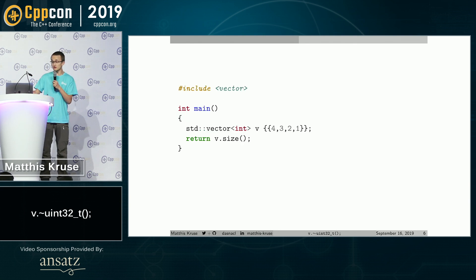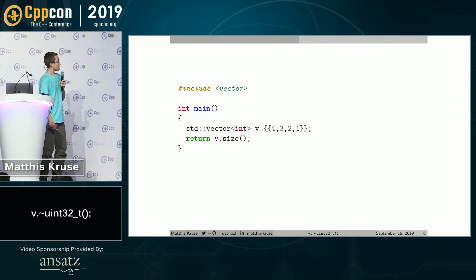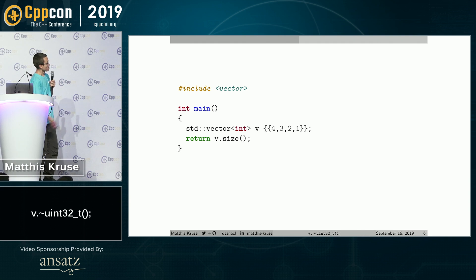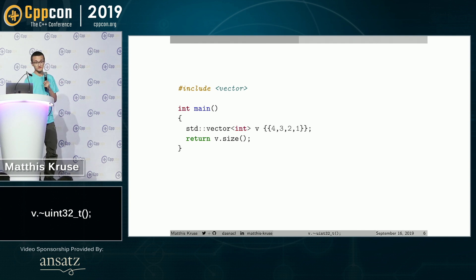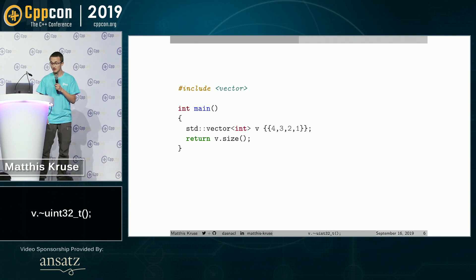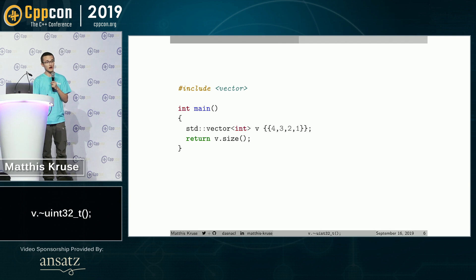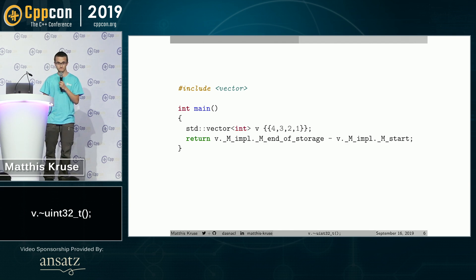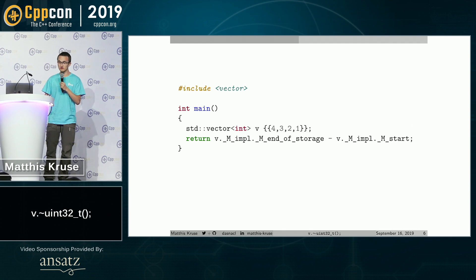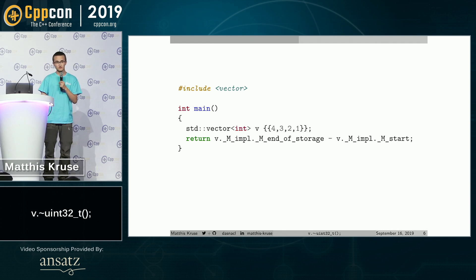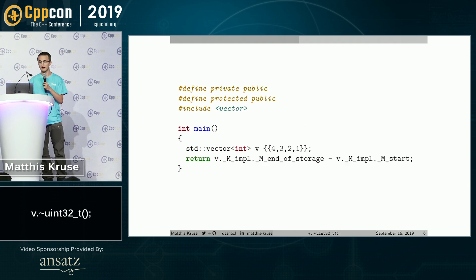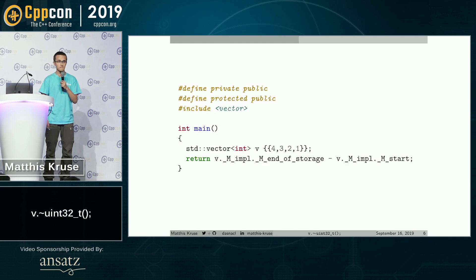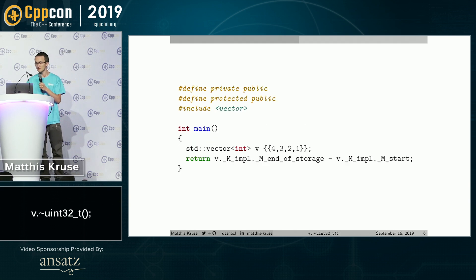So here is a vector. We fill it with some elements and retrieve its size. Let's get the size in a more undefined behavior-y way. Yeah. Of course, this doesn't compile. We have to first redefine our keywords. Of course. Sure.